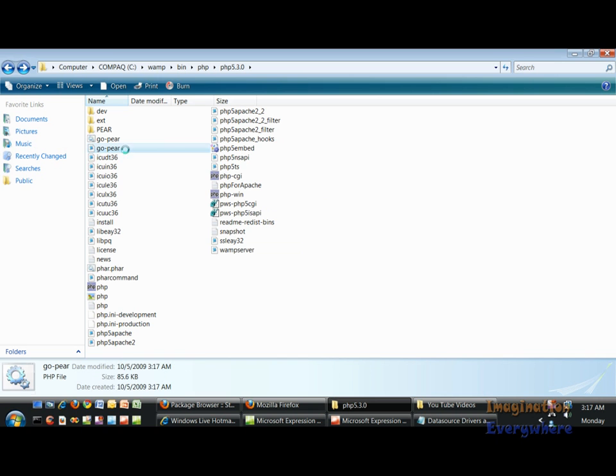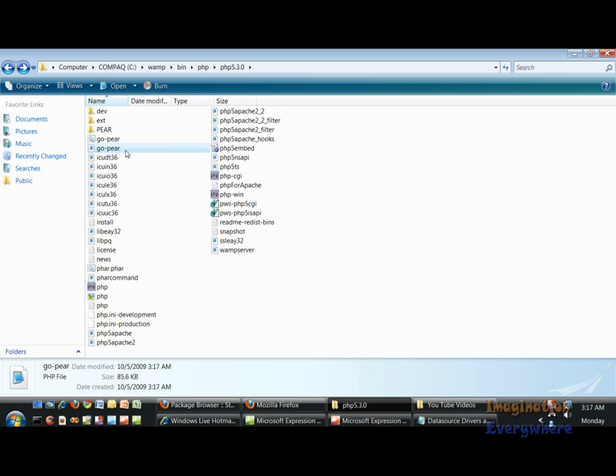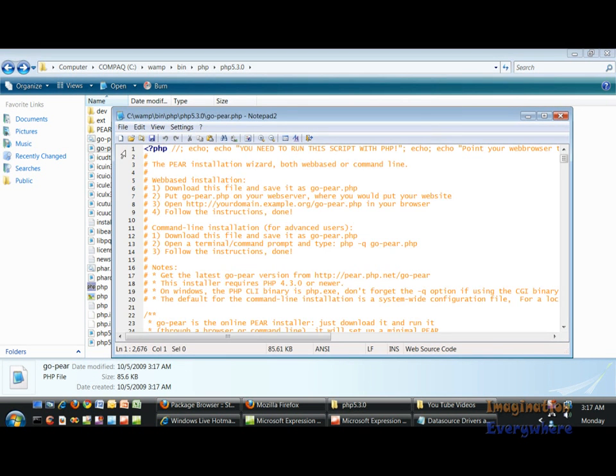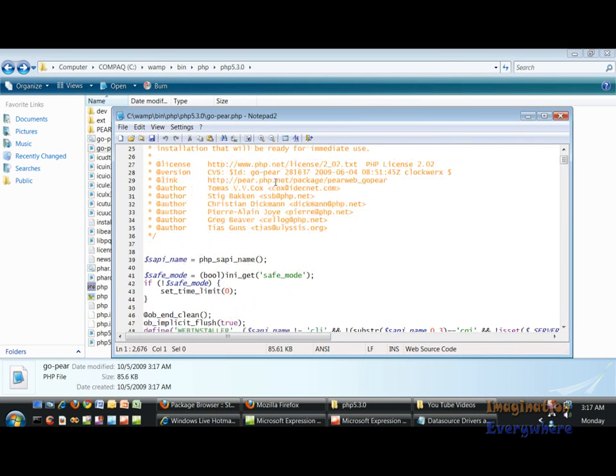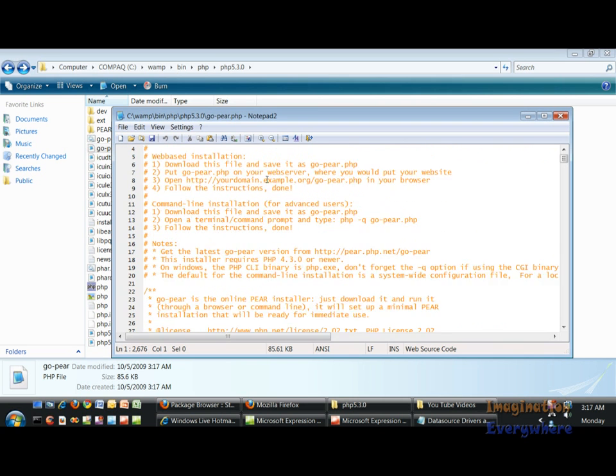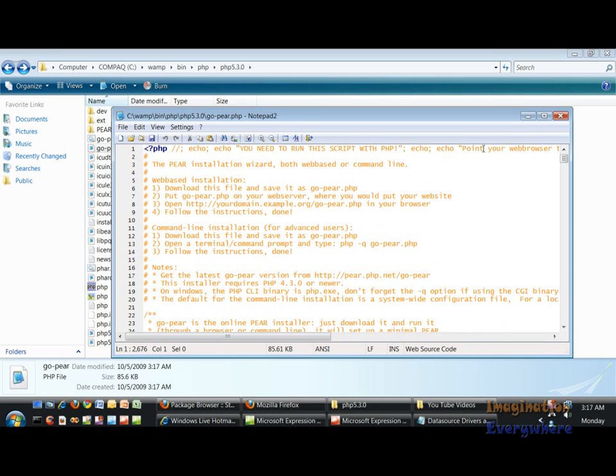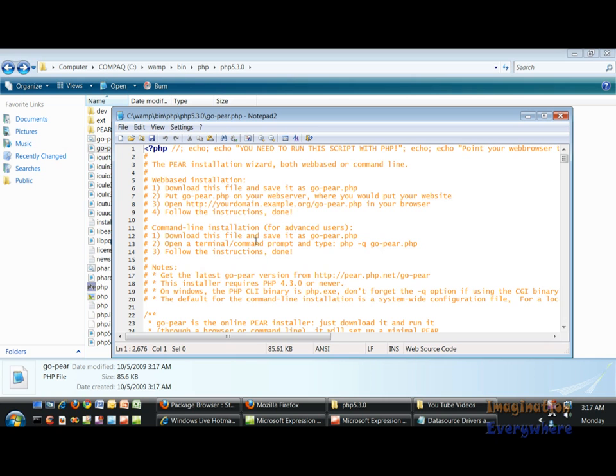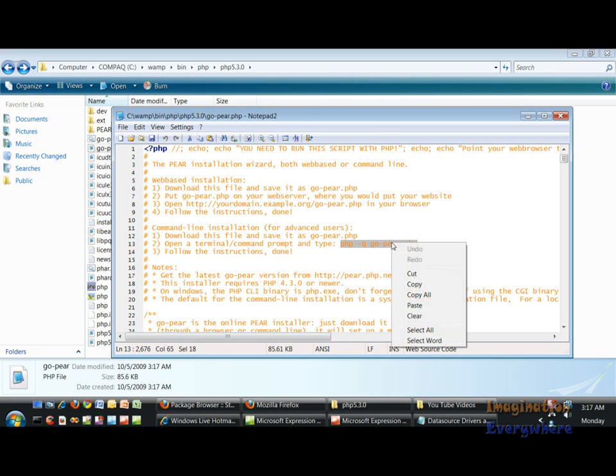Then we click on this goPear PHP file right here and it opens up. We can read the instructions if we want to do it from the command line. It says download this file, save it as goPear, open a terminal command prompt and type in this line of code. So that's what we're going to do.